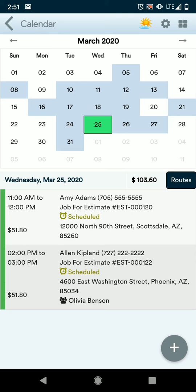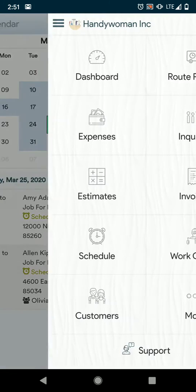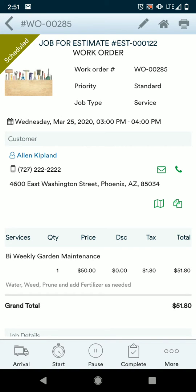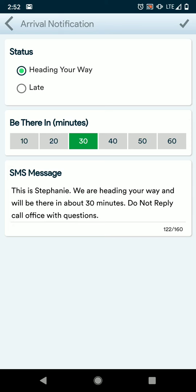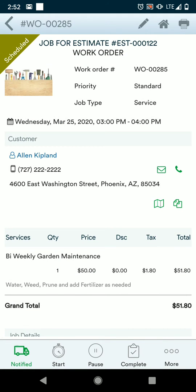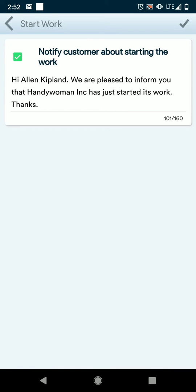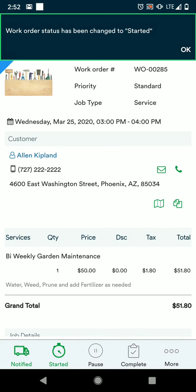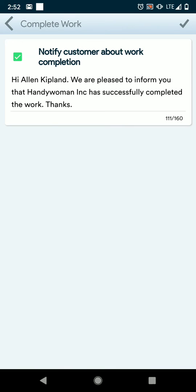Once you're at the job and you're using your work order, you can use the arrival button to send a message to your customers, letting them know exactly when you'll be there. You can always edit this message before you send. When you hit the start, pause, and complete button, you can also choose to notify a customer or not. When you mark this as completed, it's going to close out the work order so that you can have this invoiced.